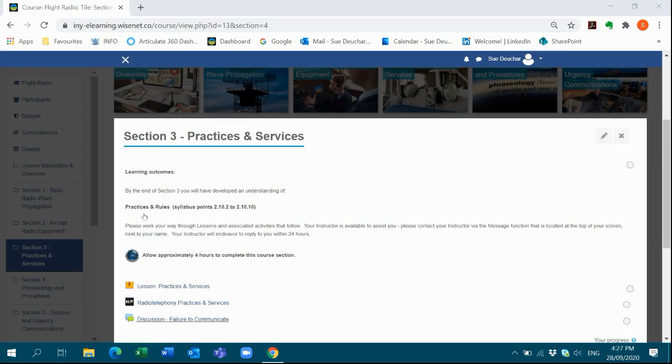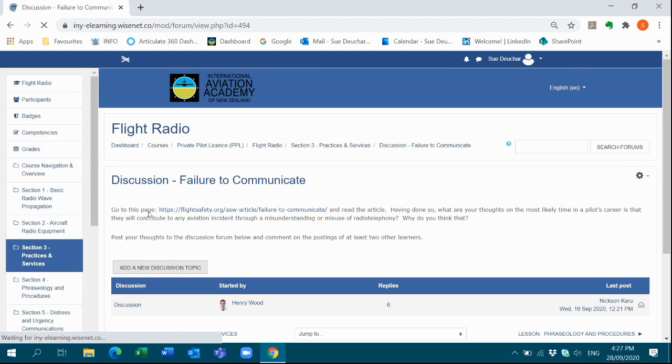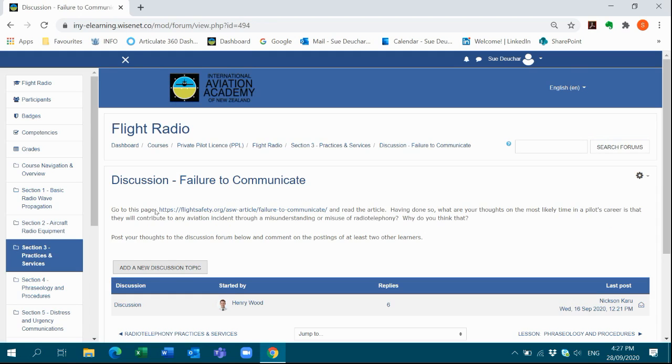Some course sections include topic discussion forums. These forums are open to and can be viewed by all learners. Sometimes we invite you to respond to a question concerning a particular aspect of a topic you are studying. Sometimes we invite you to share your thoughts and experiences. Your instructor will be observing the activity in these forums and will post responses from time to time.